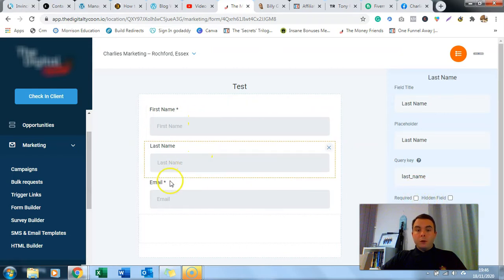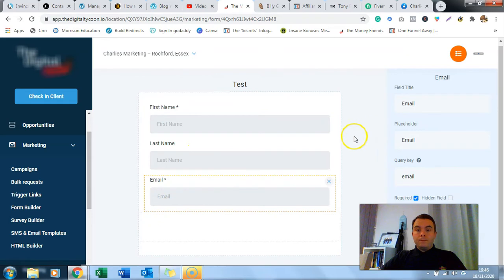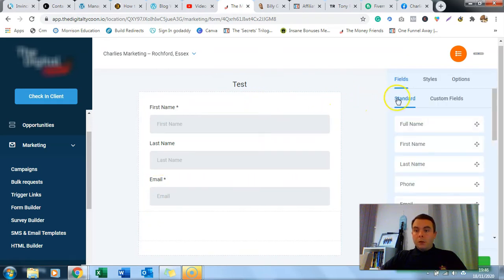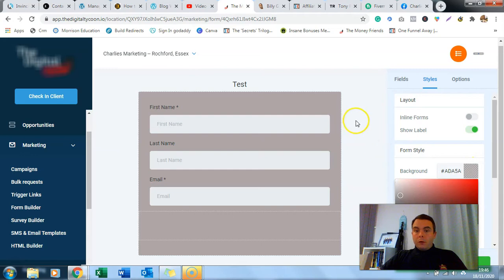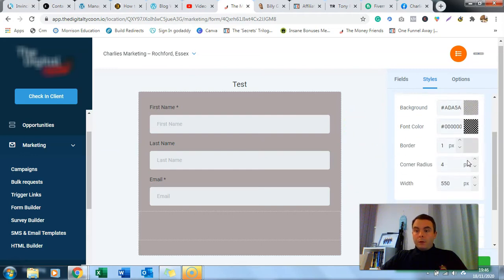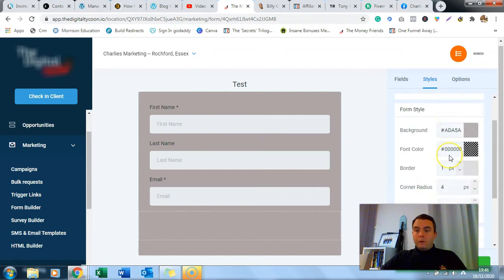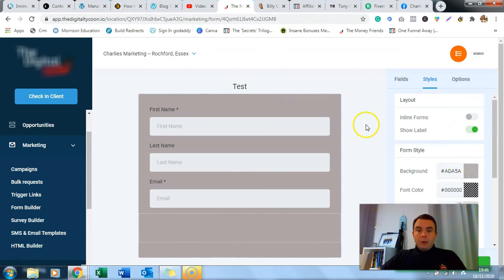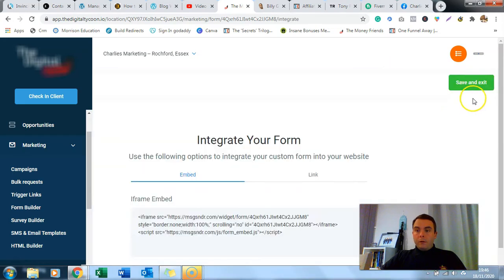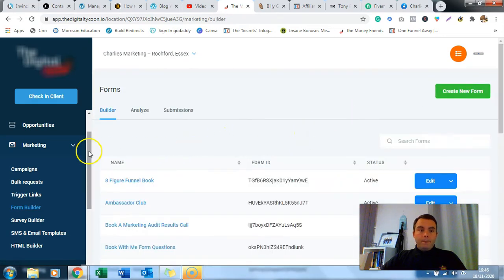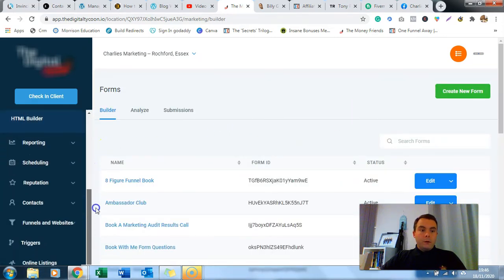You can click on these fields and make them required. I always put first name as required, last name not required, and email is required. You can change all the styles in here - background color to whatever you want, borders, fonts, loads of different stuff. But we're keeping it basic, so we'll save and exit. That's our form done.